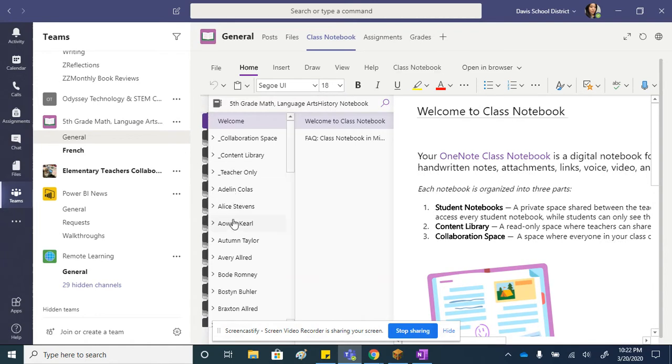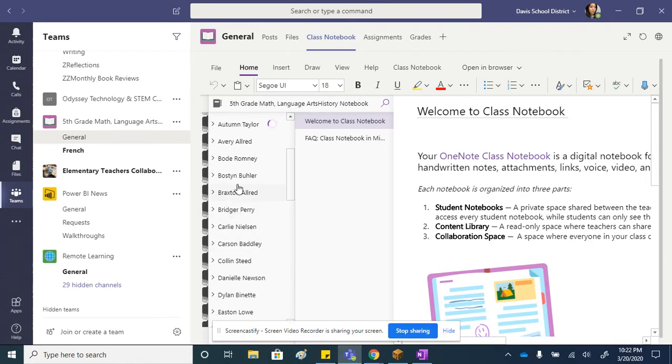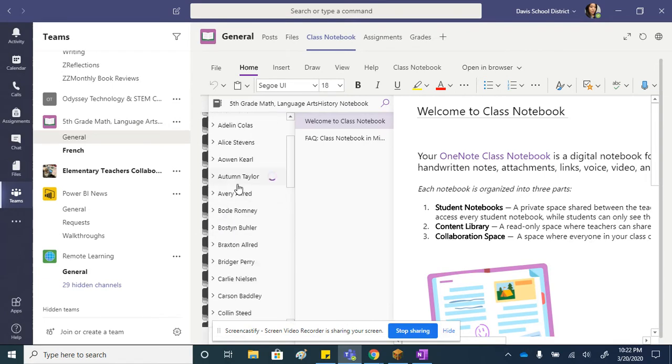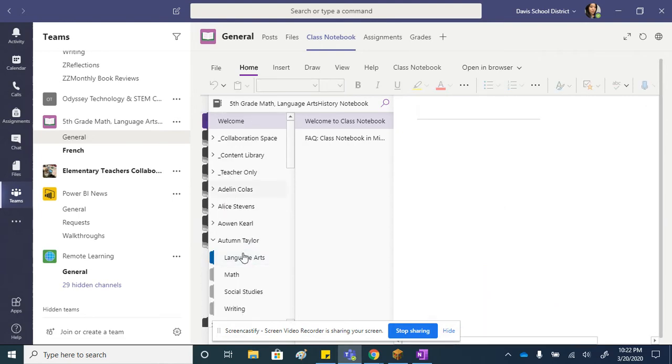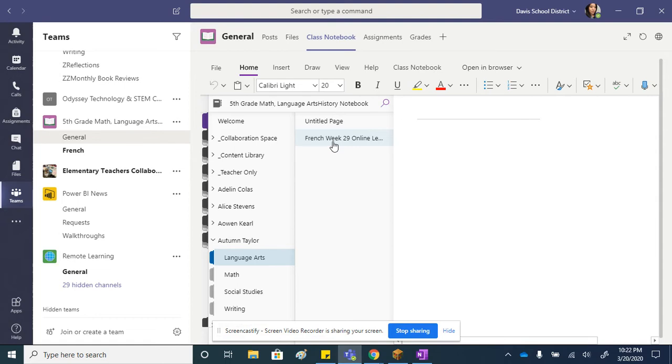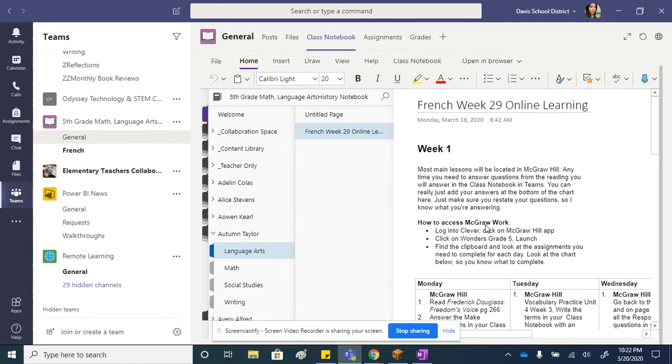They need to click on language arts and then they'll find their week 30 remote learning schedule there. Once I click on autumn, you can see all the ones she has. She just needs to click on language arts. Week 29 is there from this prior week, and then she can see all the stuff she needs to do.